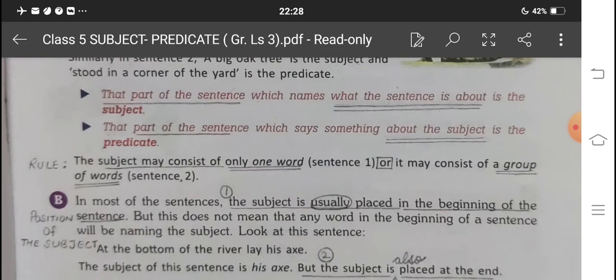Now, the subject may consist of only one word, as in sentence one: 'Ritu lives in a big house.' But the subject can also be more than one word, as in the second sentence, where 'a big oak tree' comprises four words: a, big, oak, and tree. So a subject can be one word or a group of words.